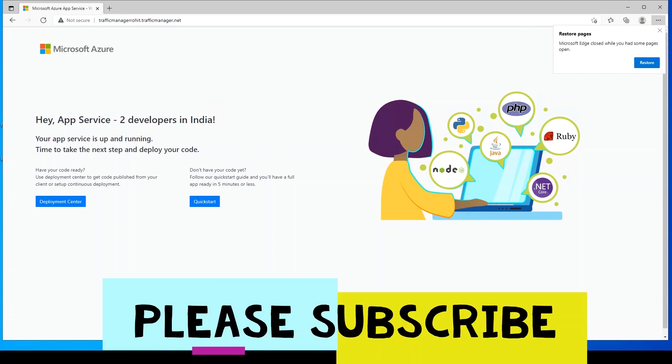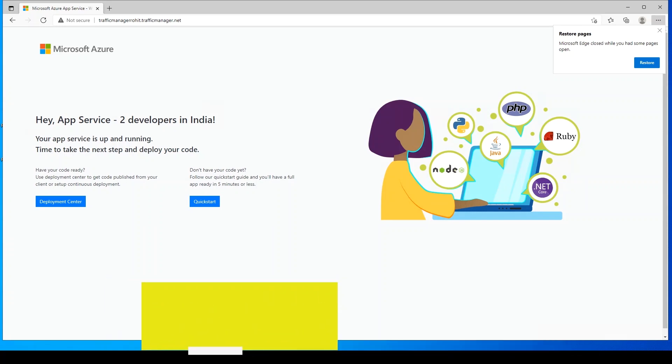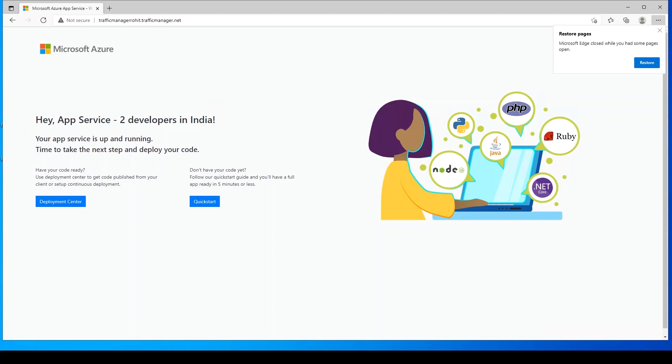This is how we can route traffic using Azure Traffic Manager by using the various routing methods available. If you like this video, hit the like button, subscribe to my channel, and share it with your friends. Thank you.